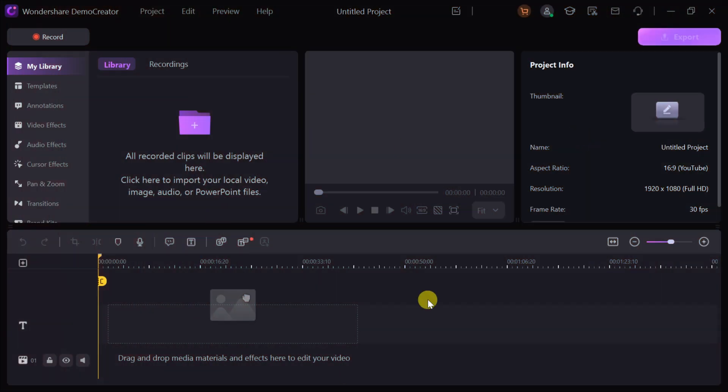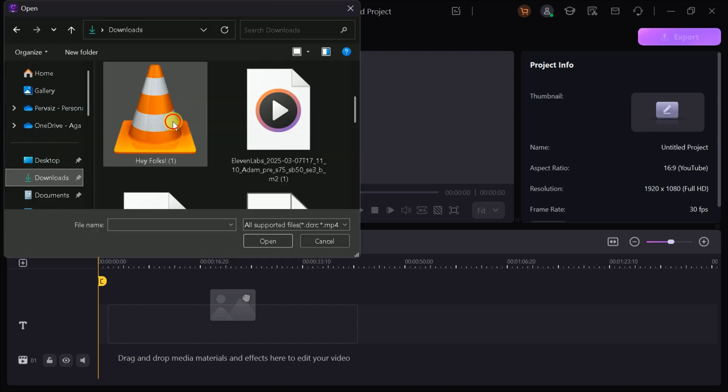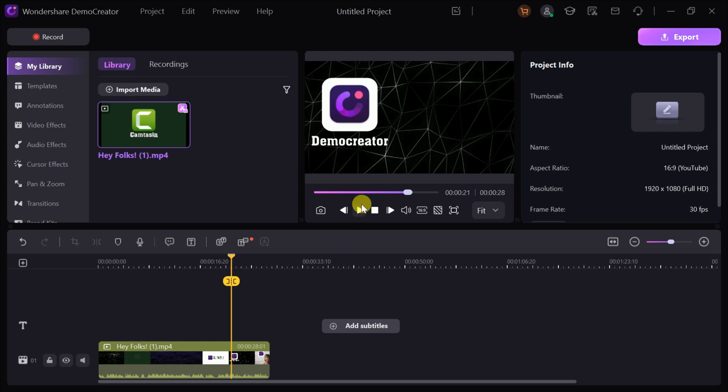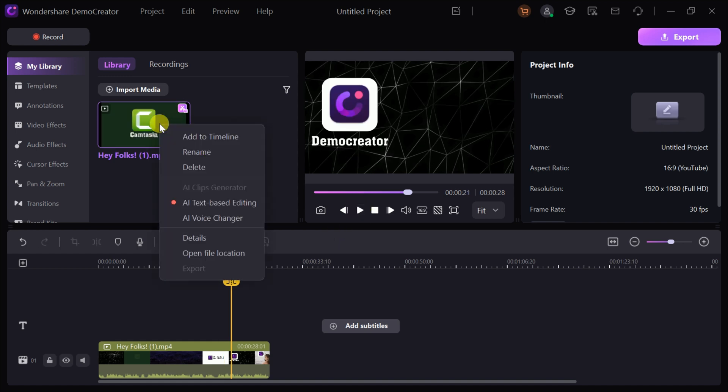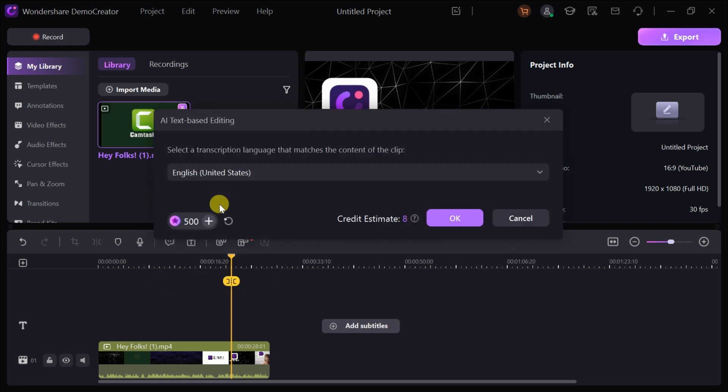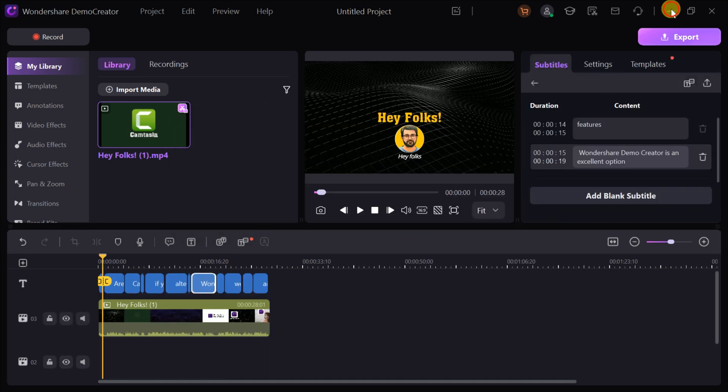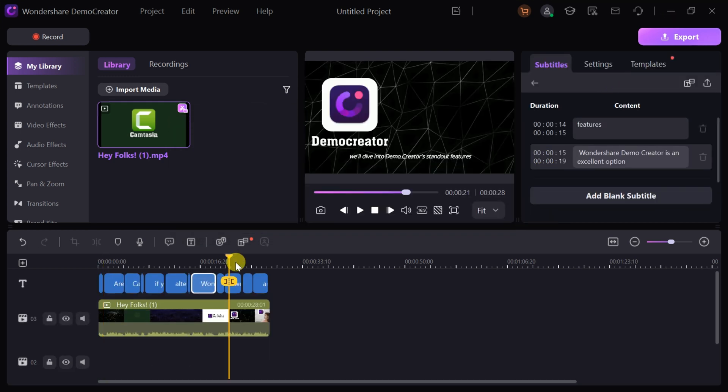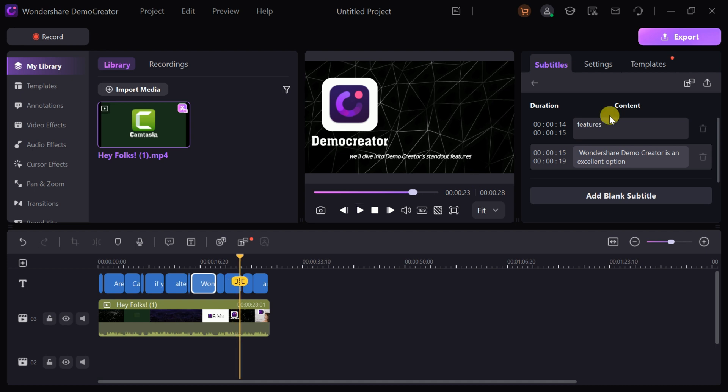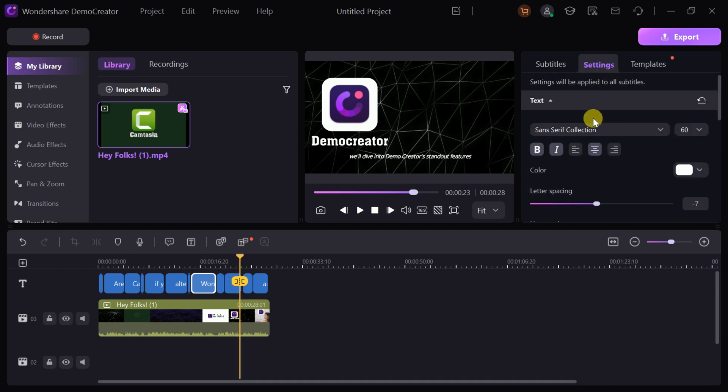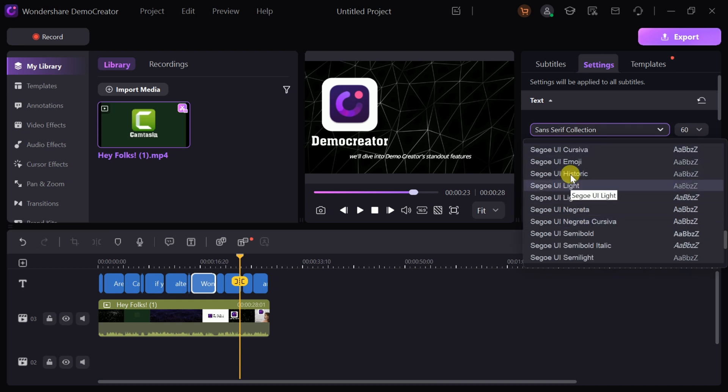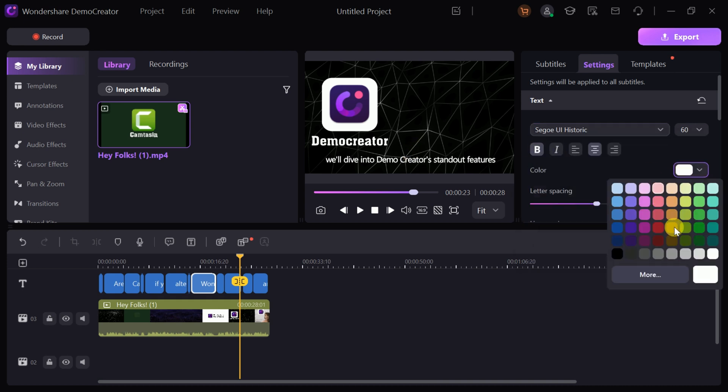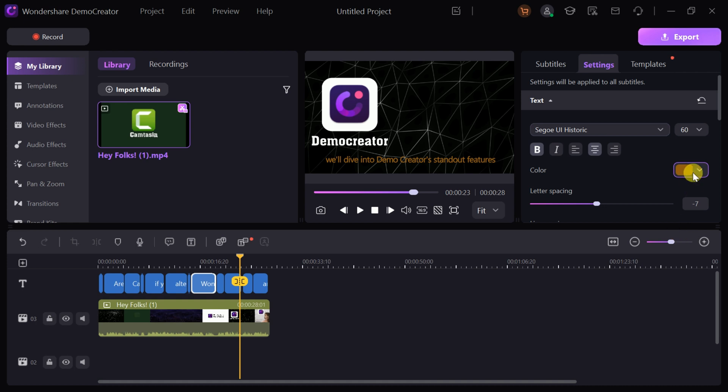After recording, Demo Creator provides a built-in video editor, offering a seamless and convenient way to enhance your content without the need for additional software. One of its standout features is AI Text-Based Editing, which automatically generates accurate subtitles for your video, saving you time and effort. These subtitles can be fully customized by adjusting their color, font, style, and size to match your video's theme, making your content more engaging and visually appealing.